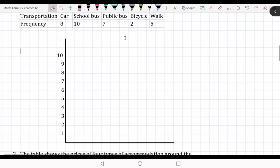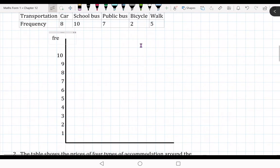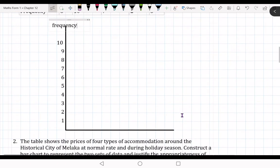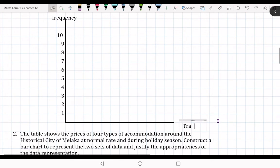This one is the Y-axis. We are going to label this as frequency — you write down 'frequency'. And for the horizontal axis, we are going to label it as 'transportation' — you write down 'transportation'.